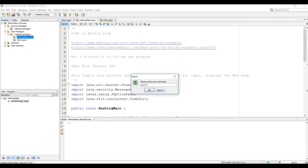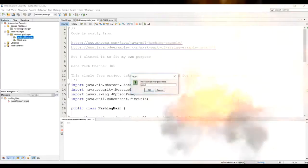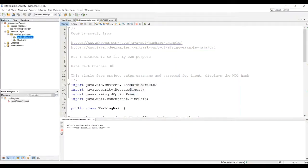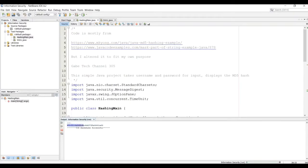Gabe, tech channel 305, like my channel name. It's not like most people's passwords. Let's put password 123 and okay. And there you have the hash of password 123.